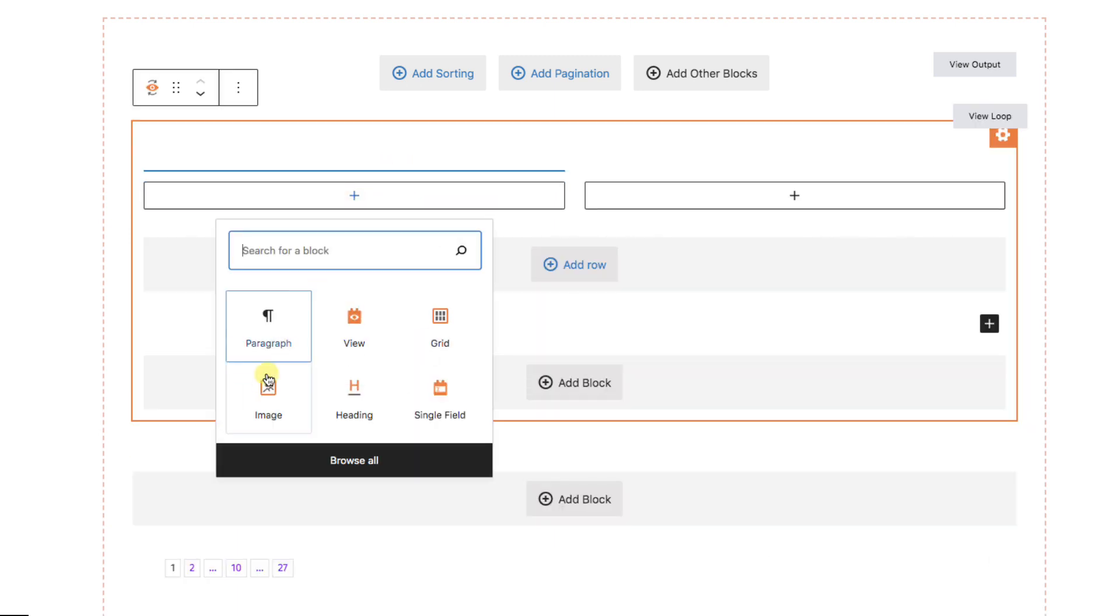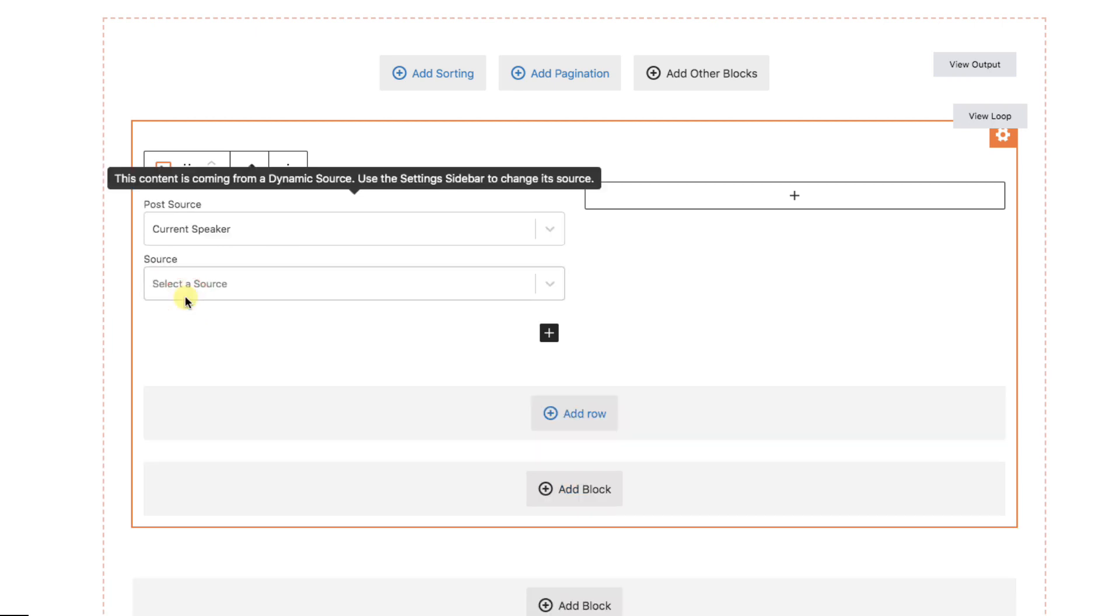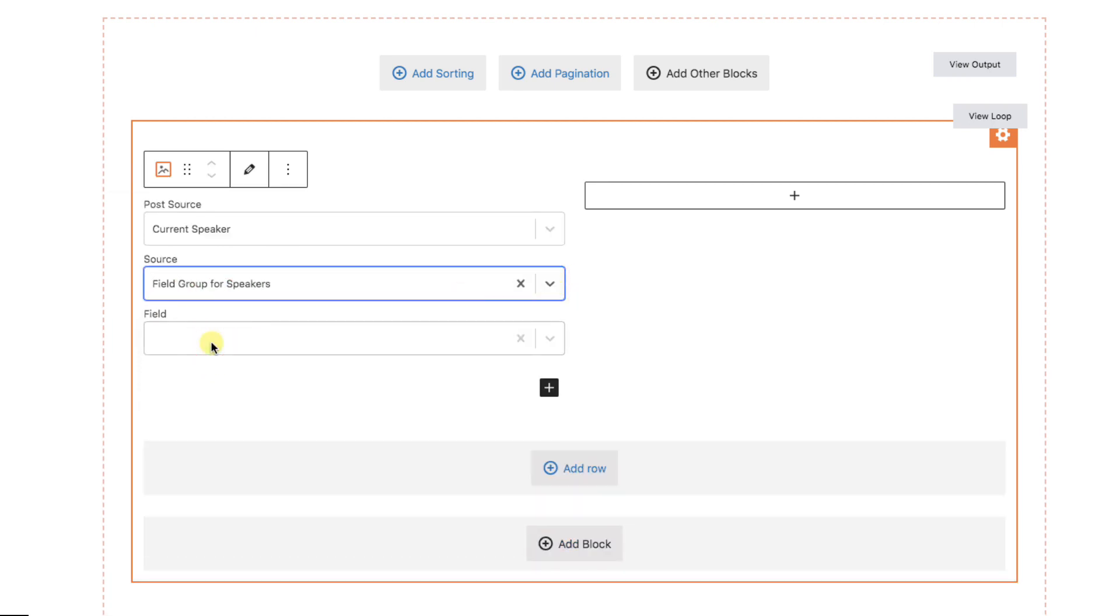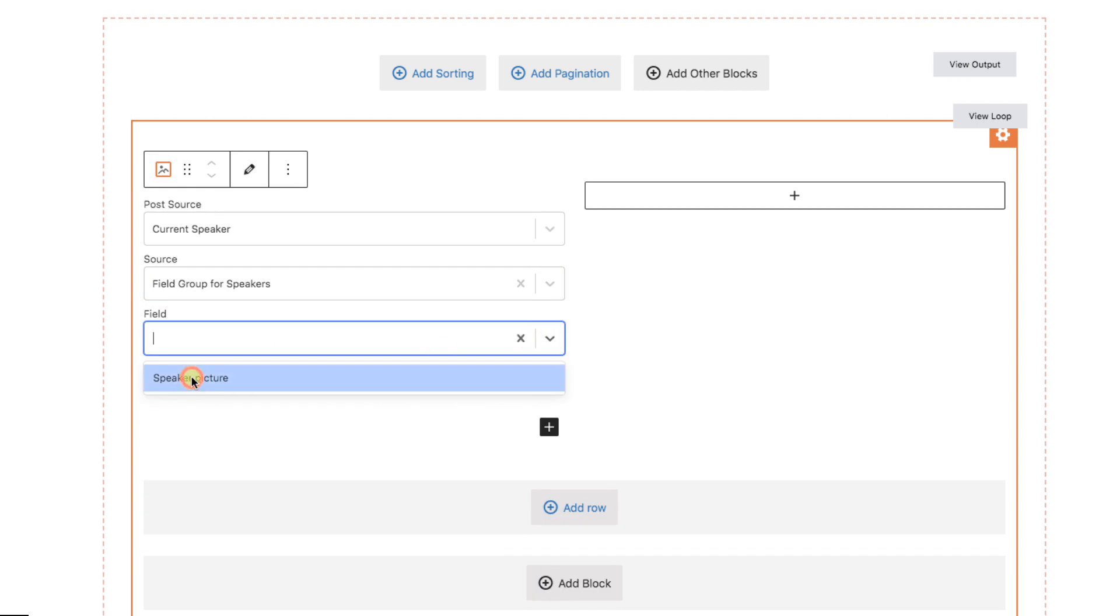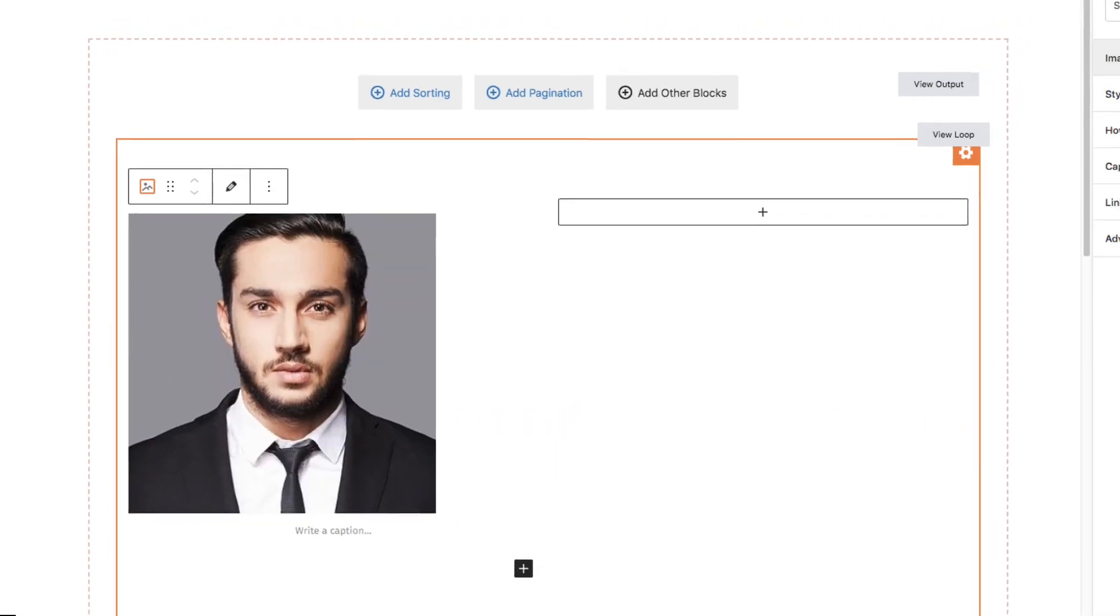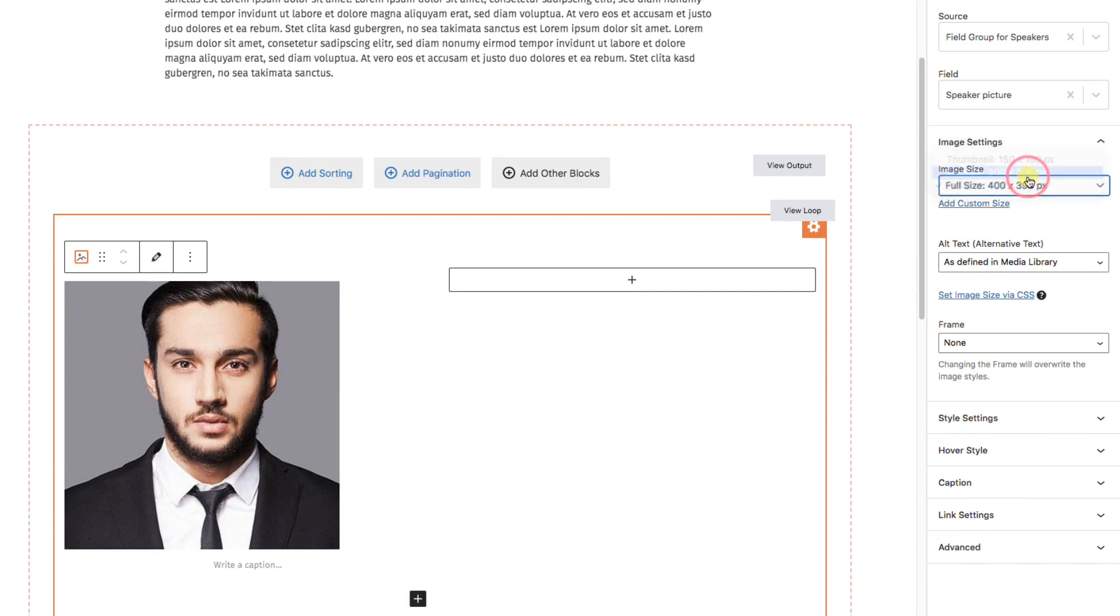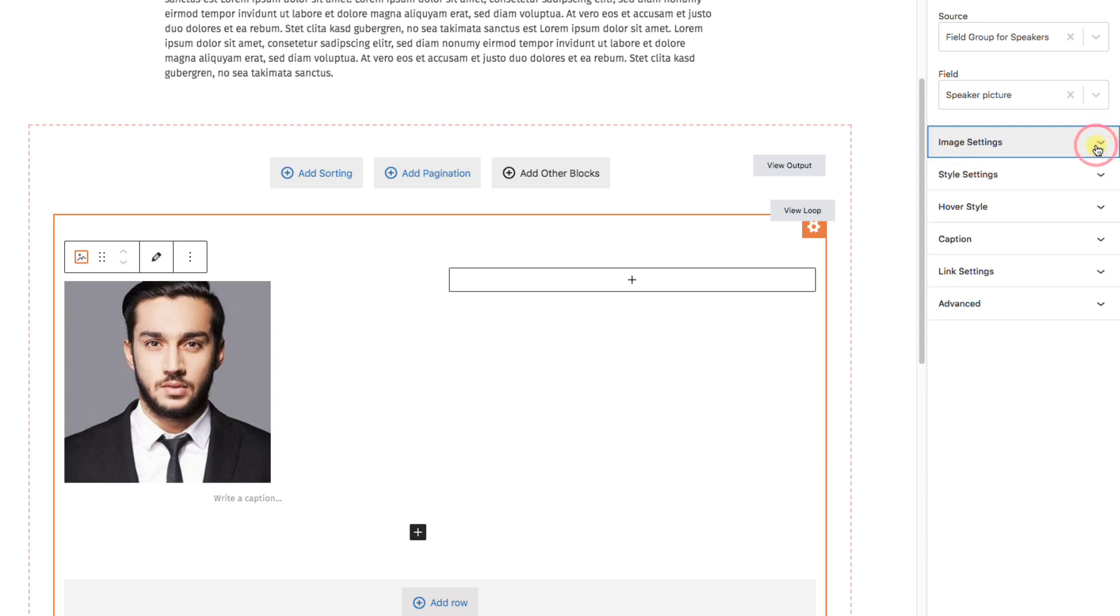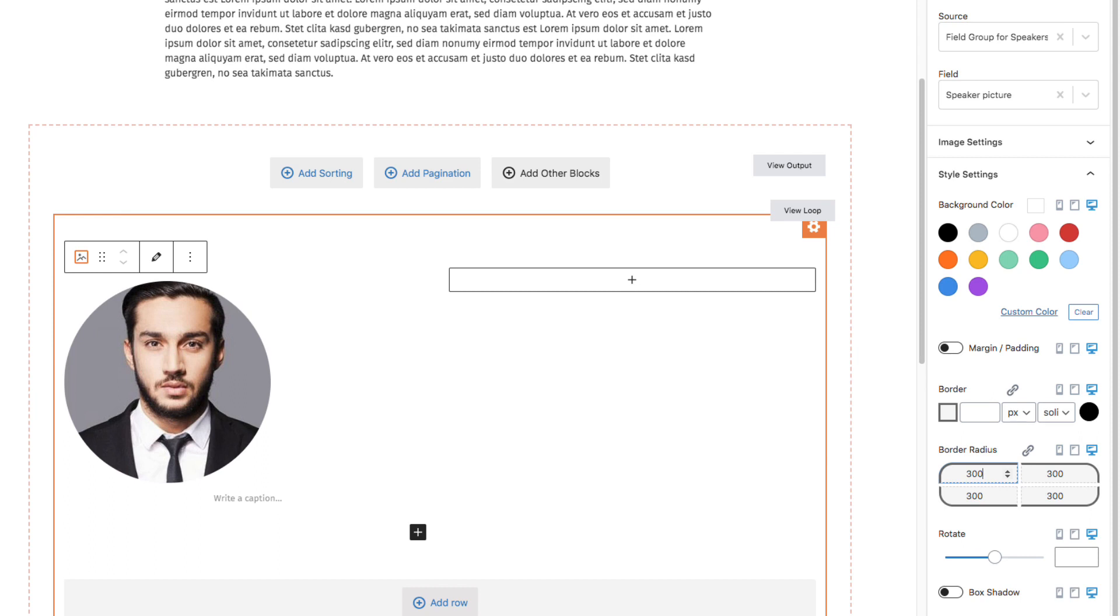I'll just add an image block to the left side. Make it a dynamic source. In this case, I can use current source, since it's already the related speaker. Under image settings, I'll make it smaller at medium size. In style settings, I'll give it a round border by putting a high number into the border radius.